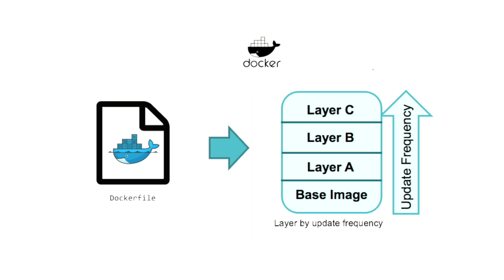Another example of using a cache is with Docker. As you may know, a Docker image is composed of layers. You have your base operating system image and then different layers with different packages.